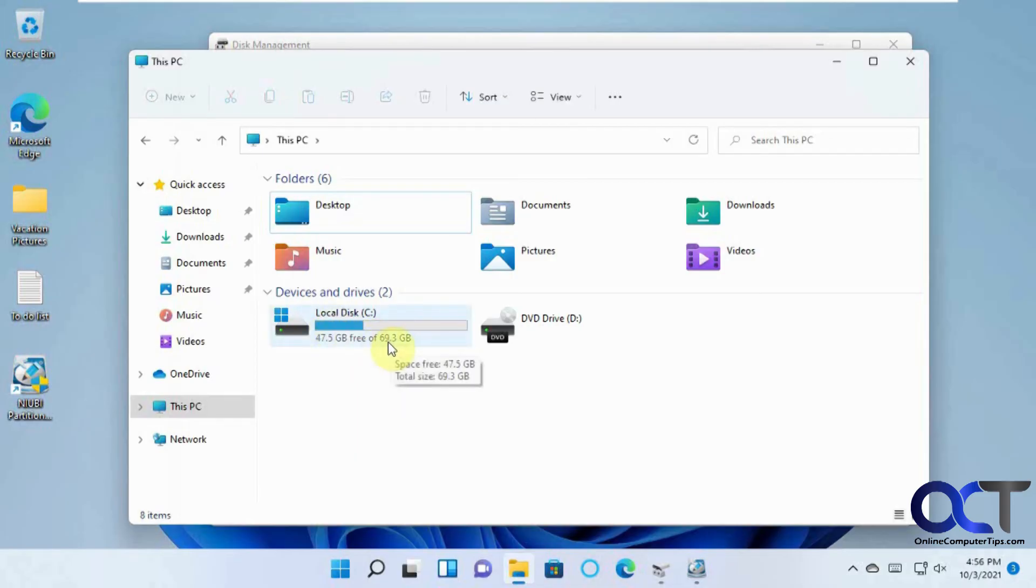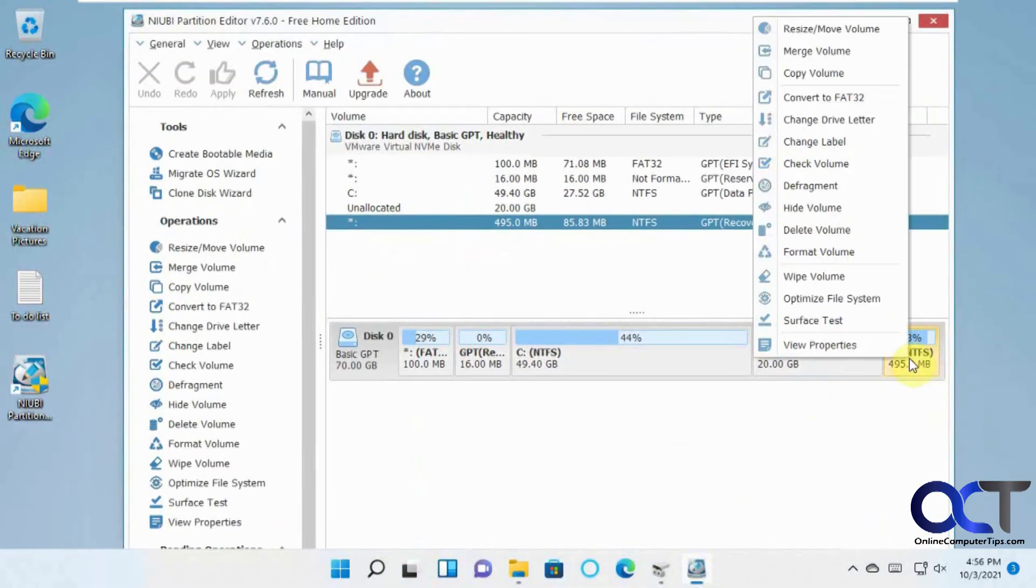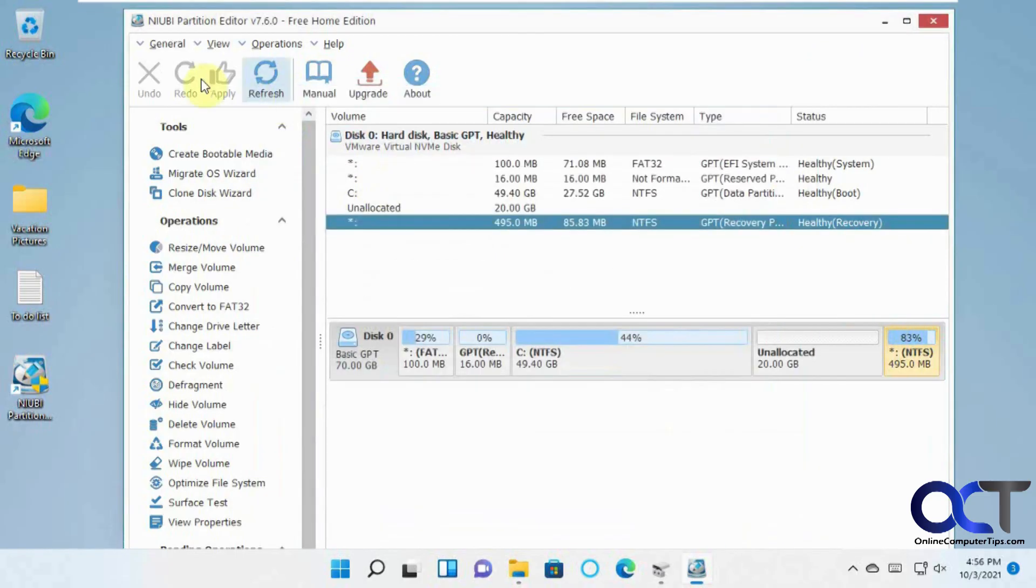And I refresh. So yeah, so pretty simple. Just like I said, just open it up, find the partition you want to move, right click it, resize Move Volume, drag it to where you want to go, and just make sure you apply it when you're done, and you should be good to go.